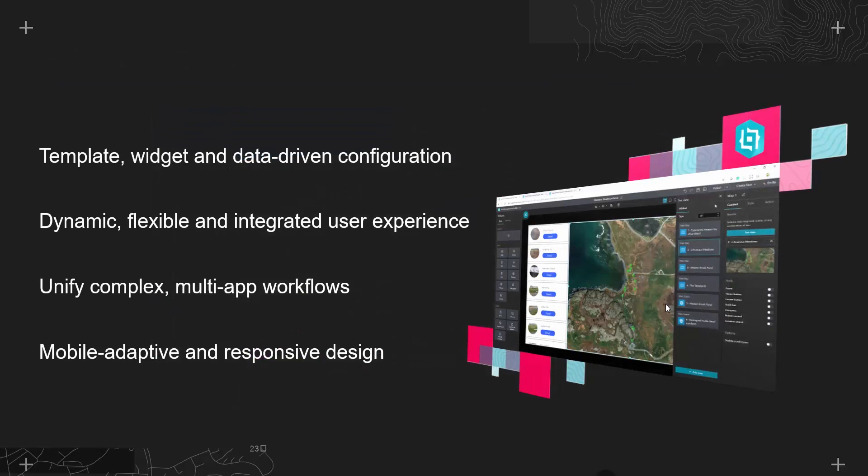So all that I have shown today has been out-of-the-box, widget-driven configuration with no need for coding. We have built up a flexible, dynamic and integrated user experience that unified apps, including Survey123 and ArcGIS dashboards, to streamline what would have been a multi-app workflow. Different data sources, both 3D and 2D, were used to give detailed and informed visualizations in a responsive application available on the web or mobile device.